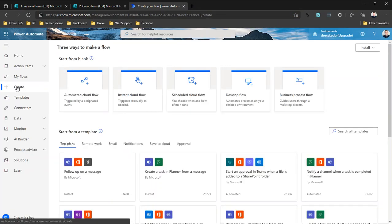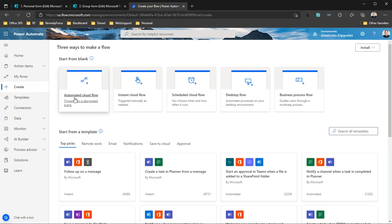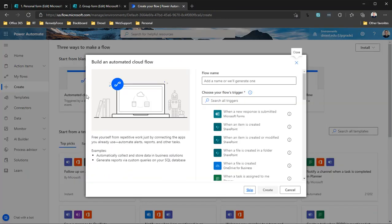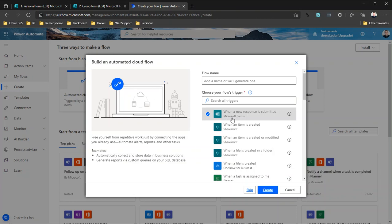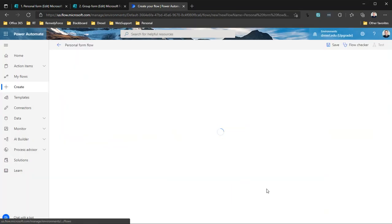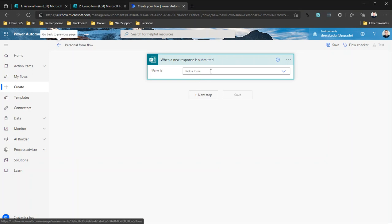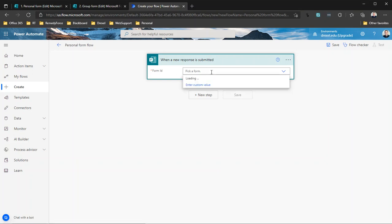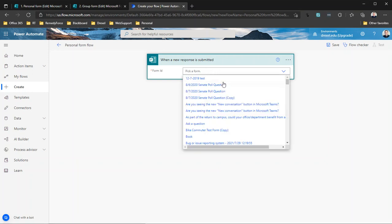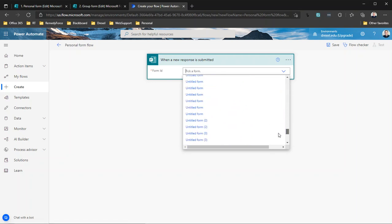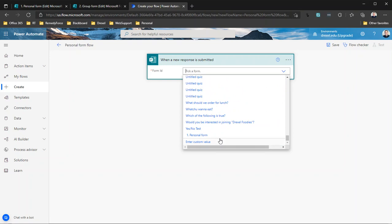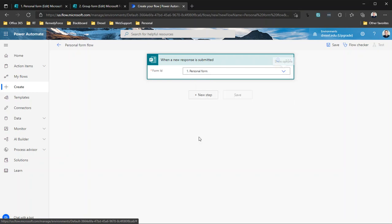I'll select Automated Cloud Flow because this is an automated process every time someone submits a personal form. So when a new response is submitted to a Microsoft form, I want this to run. So I'm going to call this 'Personal Form Flow'—really obvious name—click Create. And then I need to tell it which form I want to connect to, and you'll see I have created a whole bunch of different forms here. I know for a fact that my personal form 'one personal form' is going to show up at the end because I put a space at the beginning of the name just to control where it showed up. So I'm going to select that.